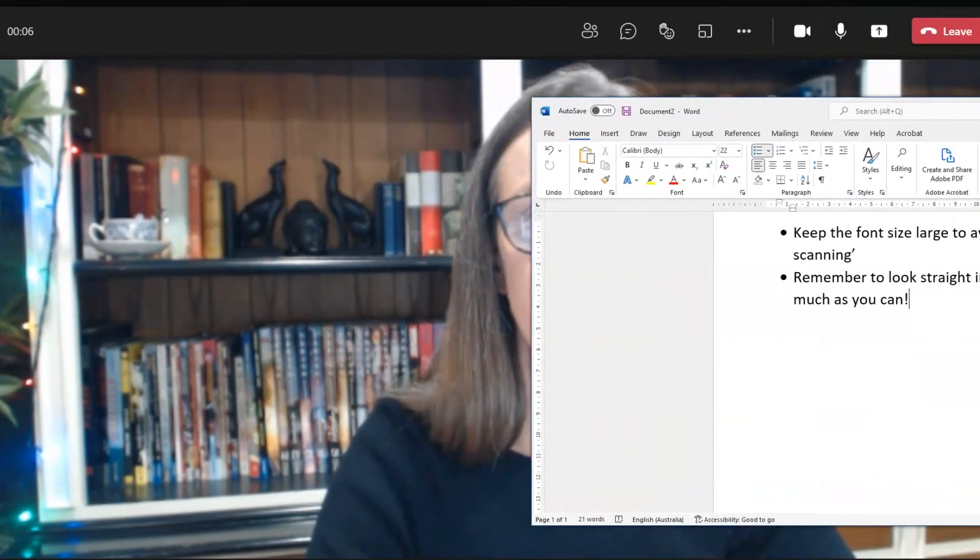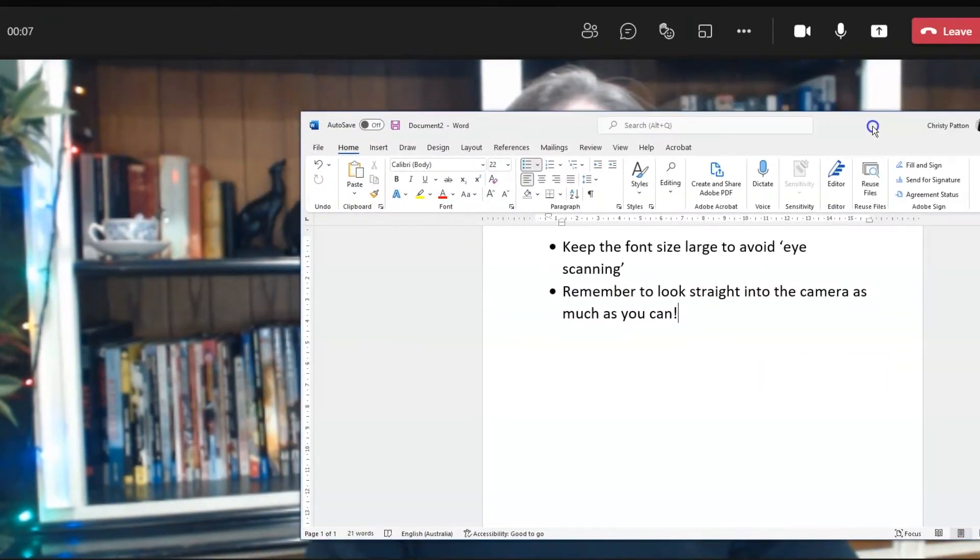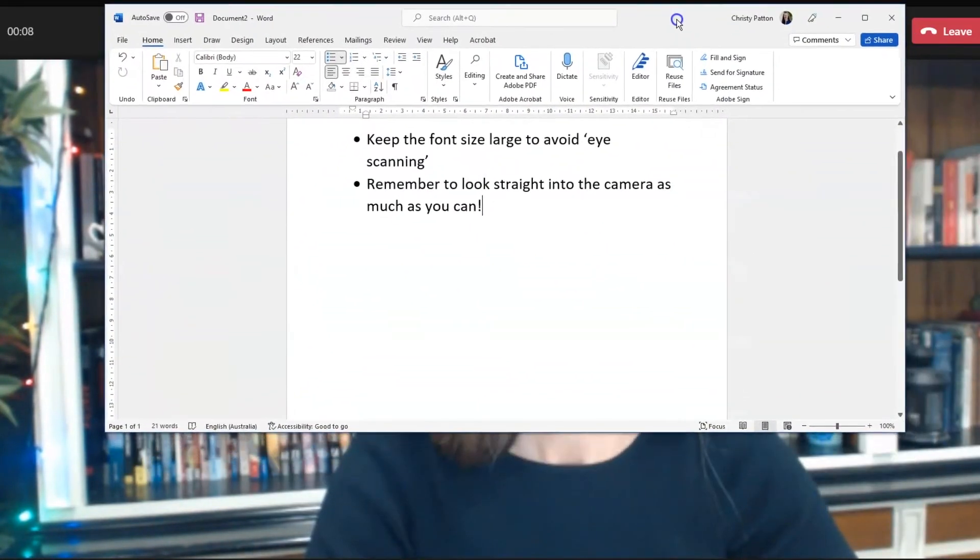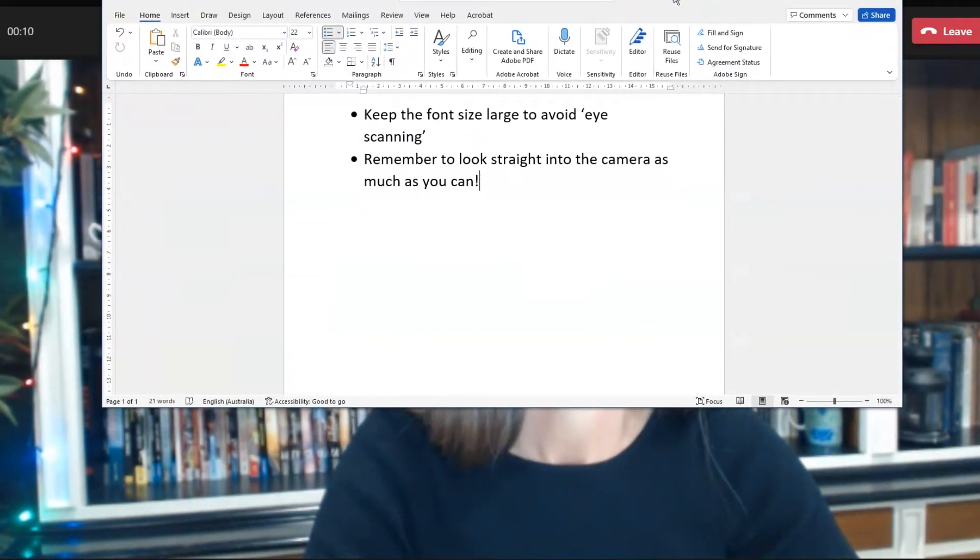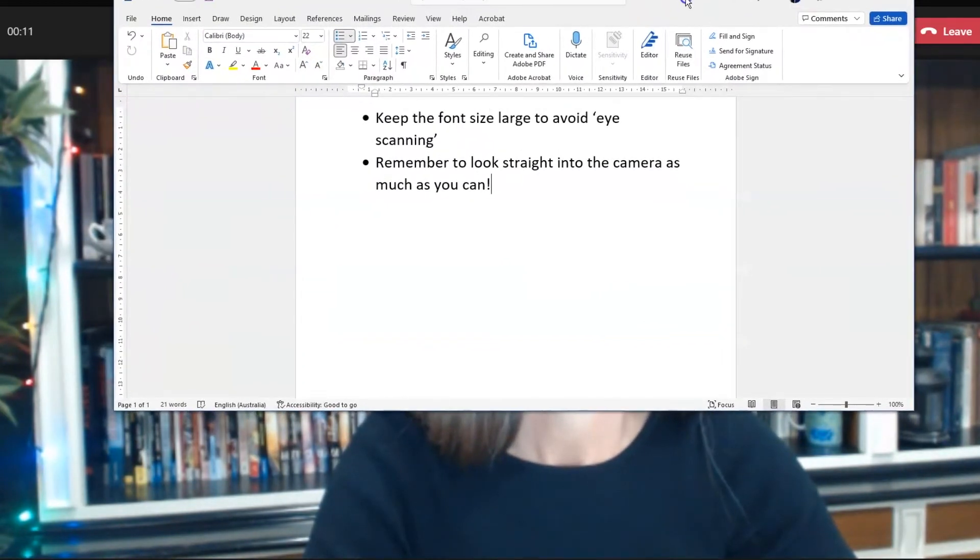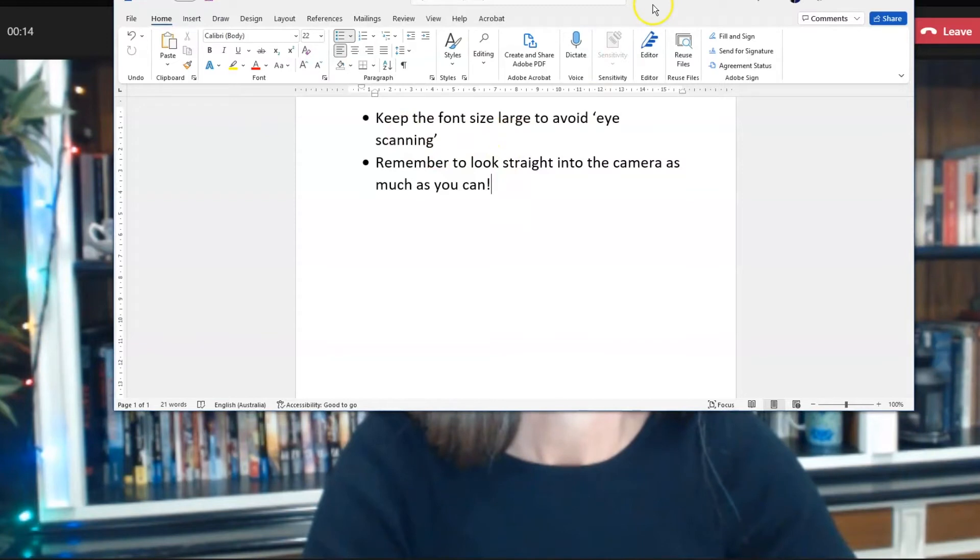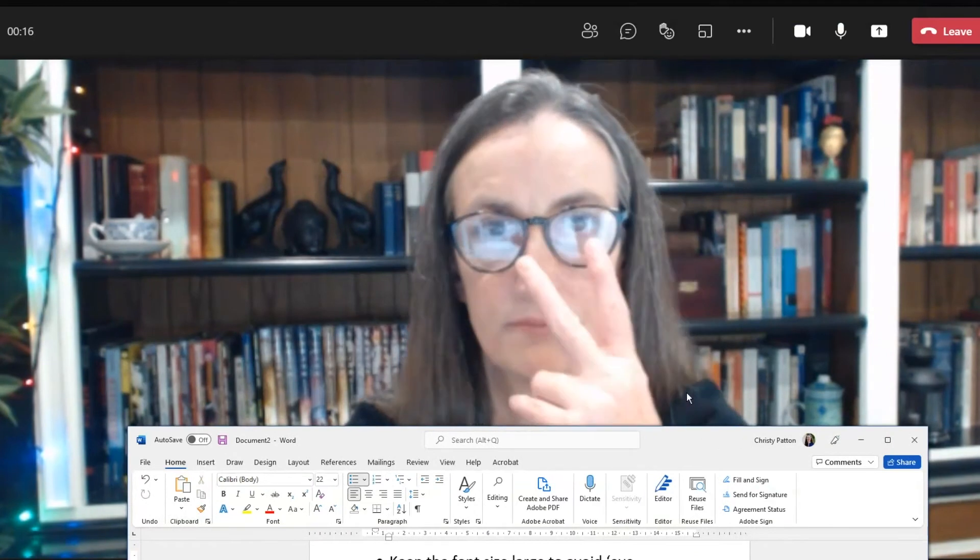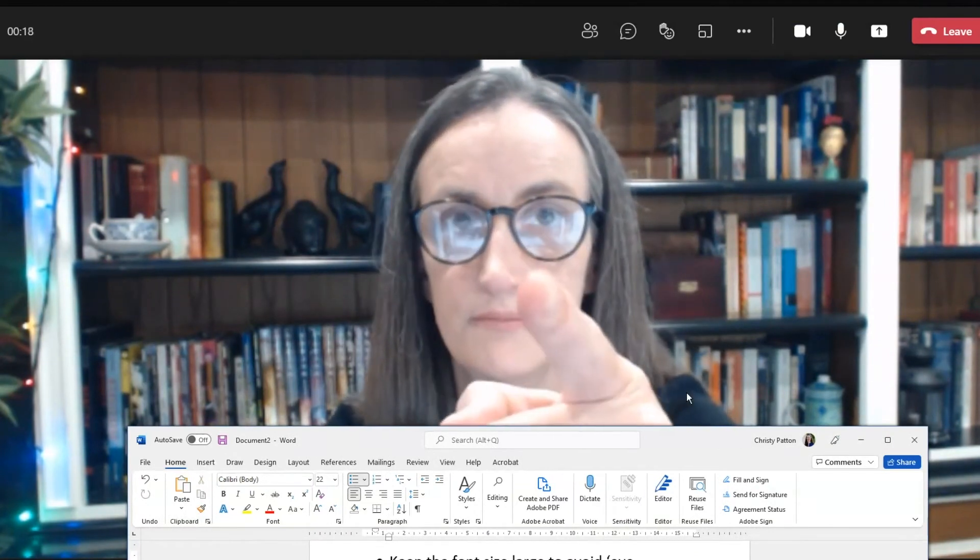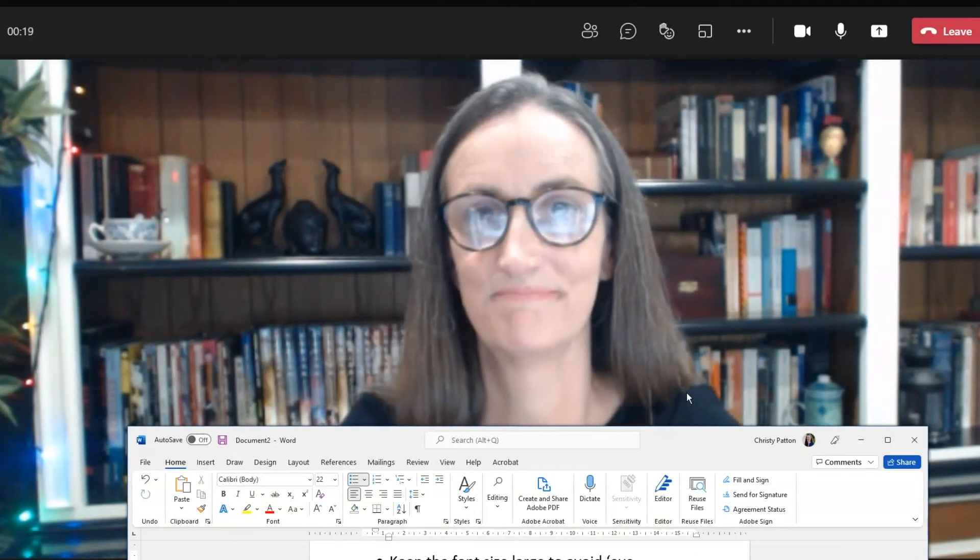If your video is face to camera only, you can place your notes in front of your meeting window. This won't appear in the Teams recording. Center the document underneath your webcam and keep the font size large to avoid eye scanning. Remember, look straight into the camera as often as you can.